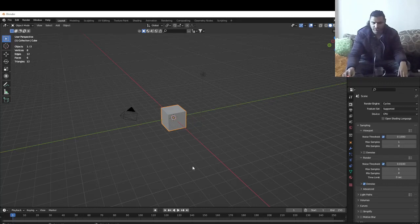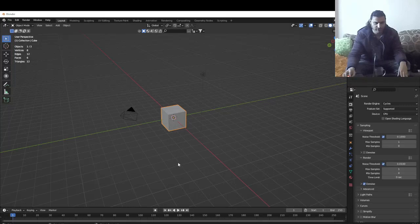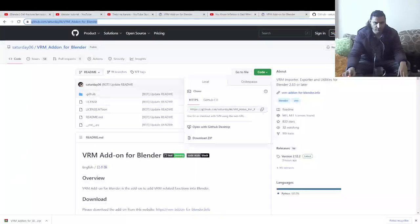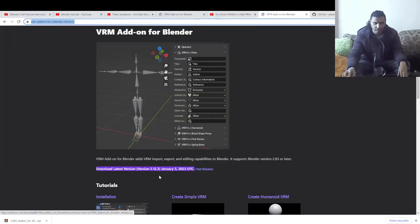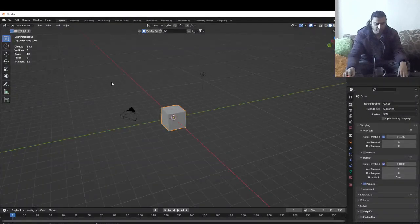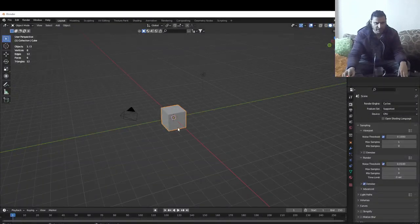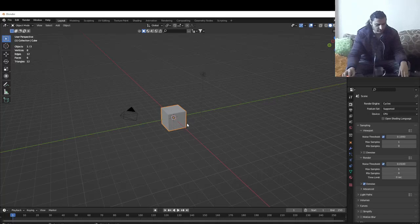Today I'm gonna show you how we can export a VRM model in Blender. You're gonna need this add-on — I'm gonna put the link in the description. Just click the download right here and install this add-on. I'll show you how later.